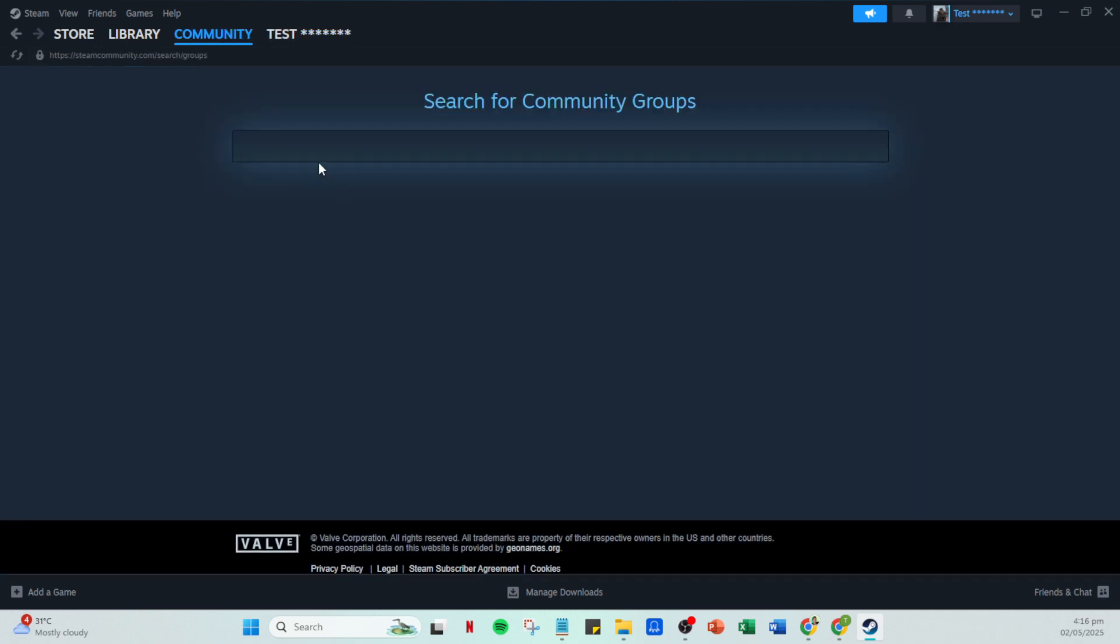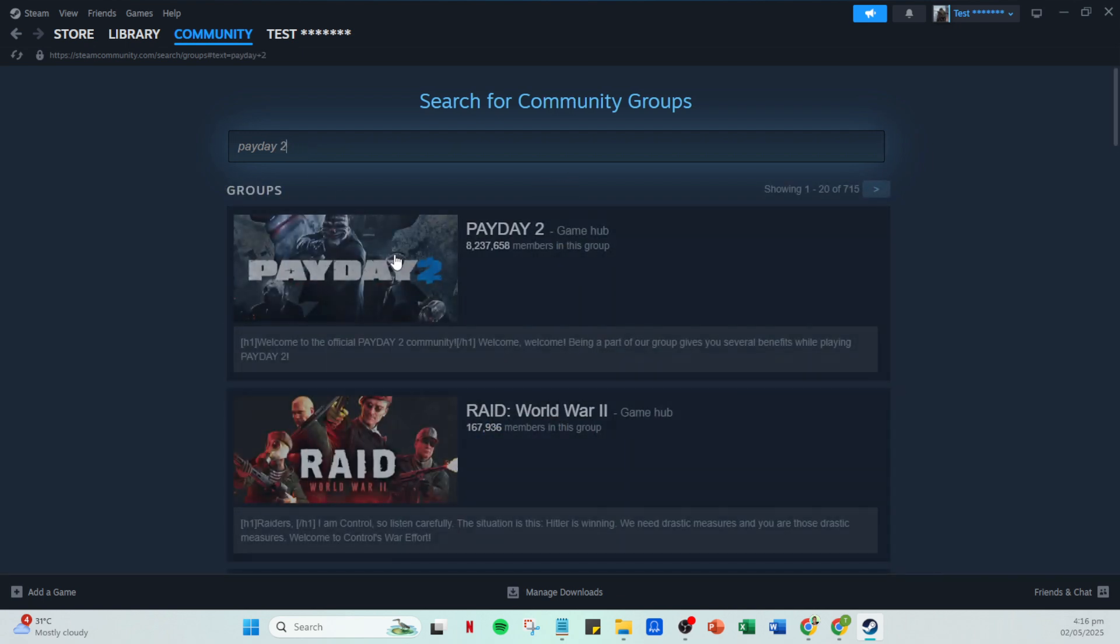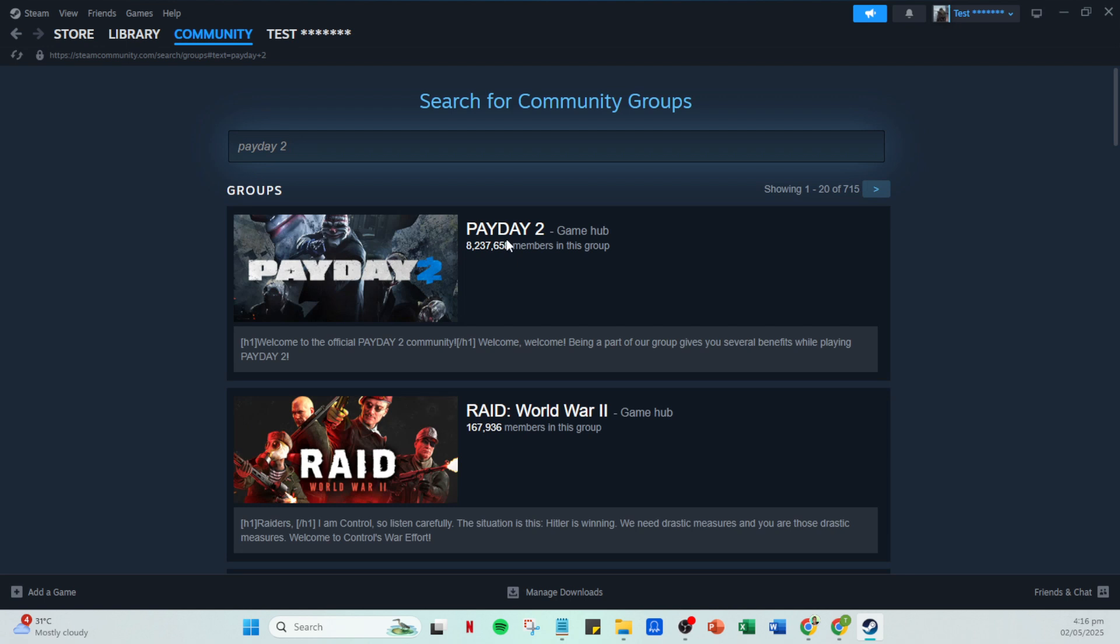In the search bar that appears, type in Payday 2 and press enter. This will pull up a list of groups related to Payday 2. Look for the one that simply says Payday 2. Once you find it, click on the group's name to access the community page.